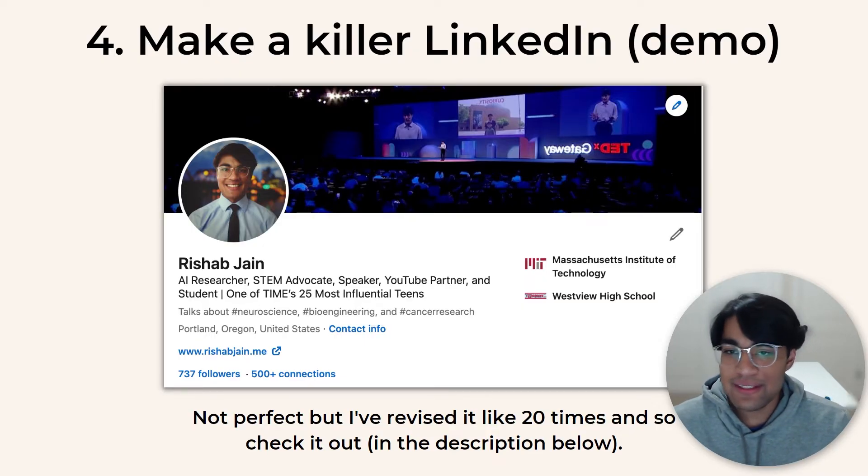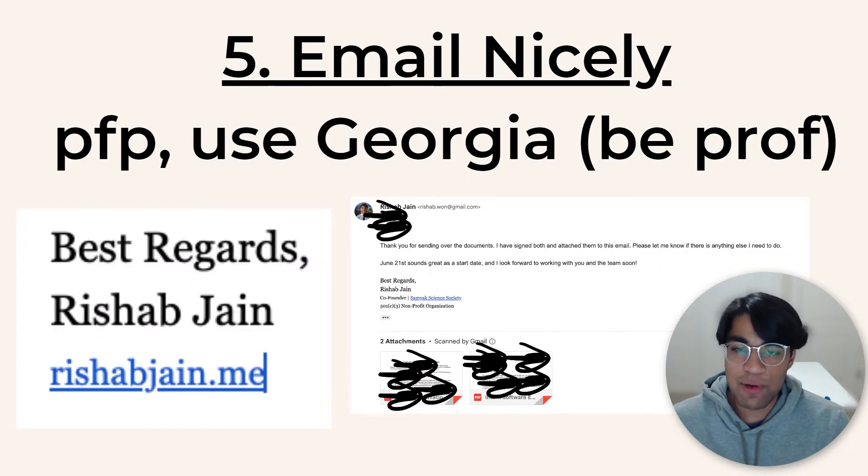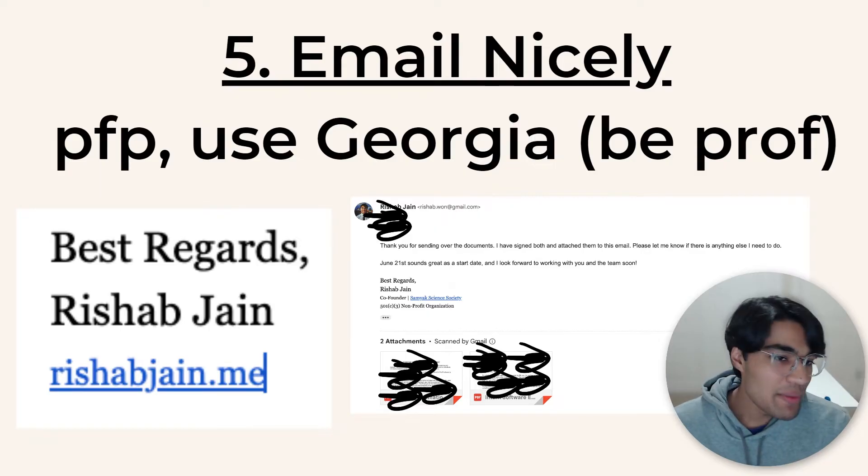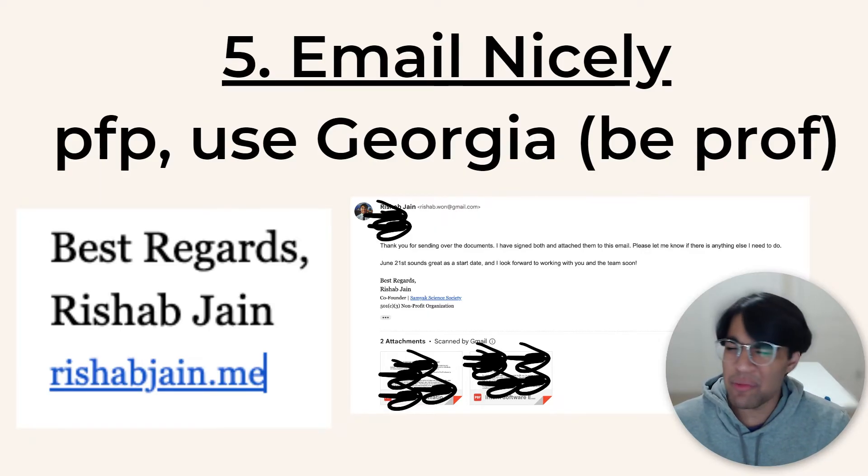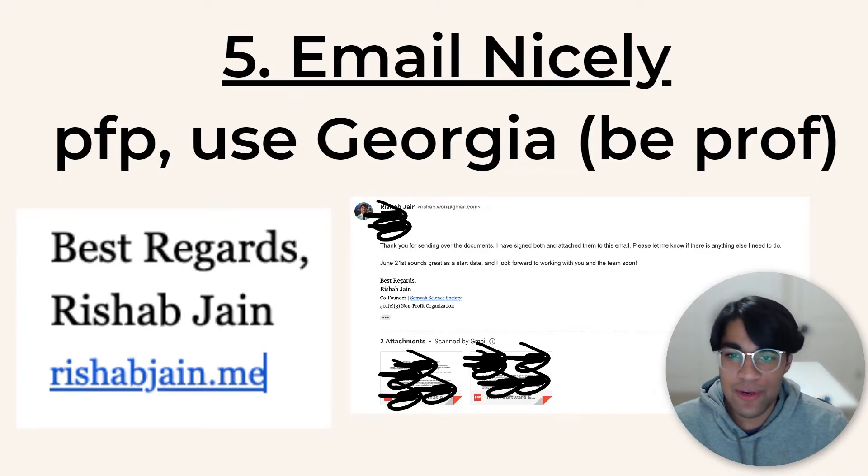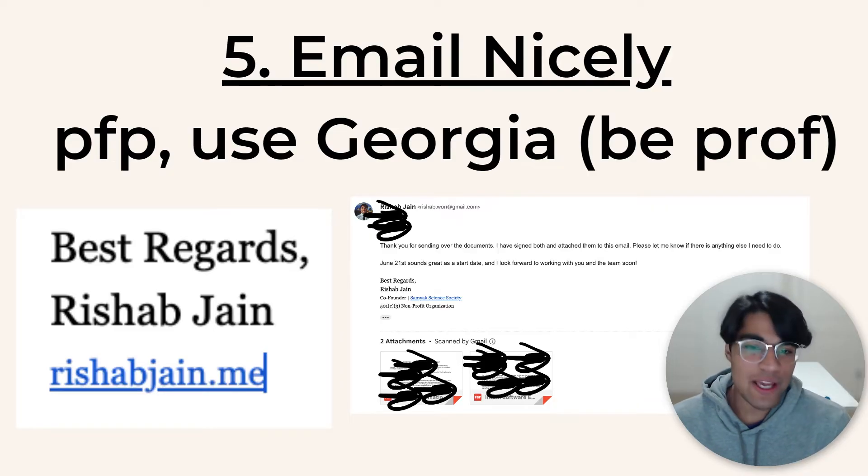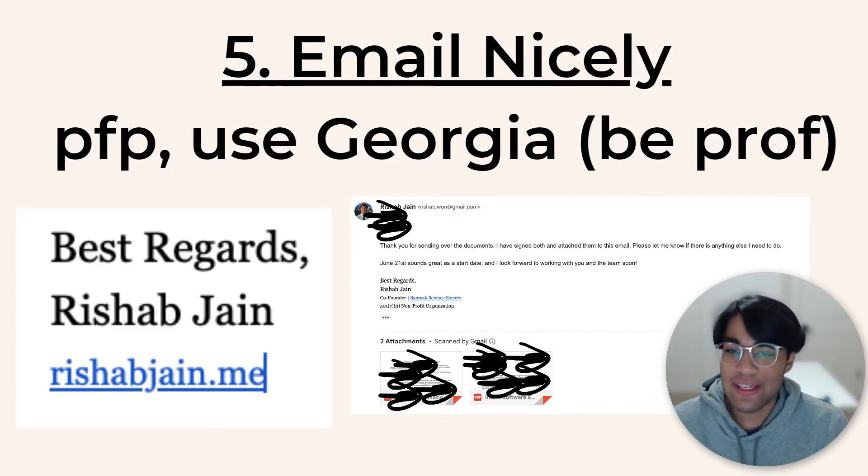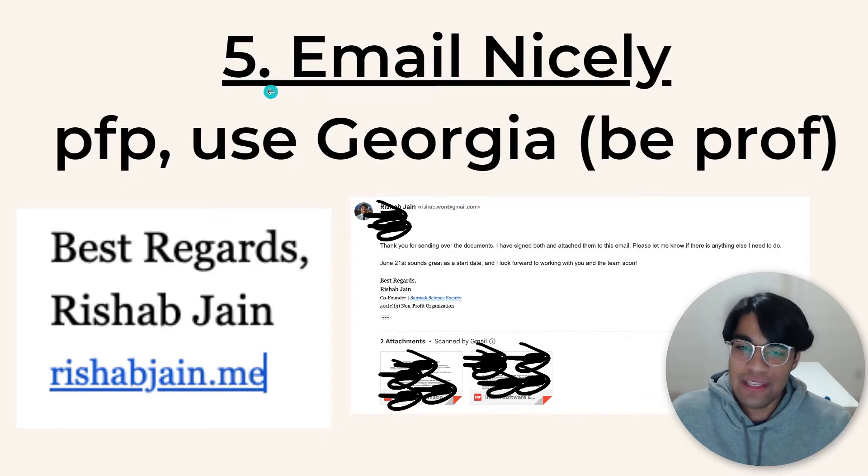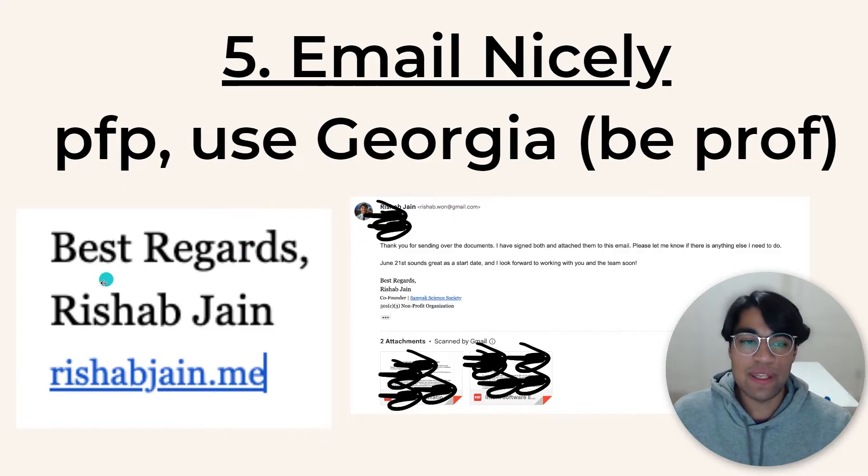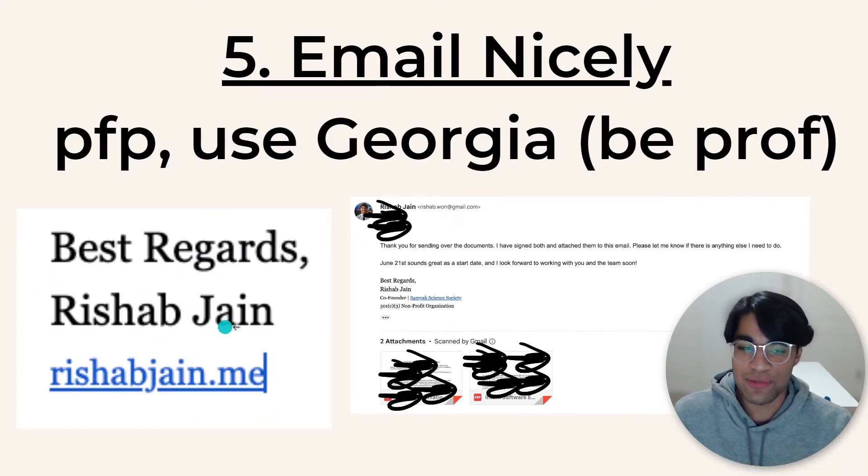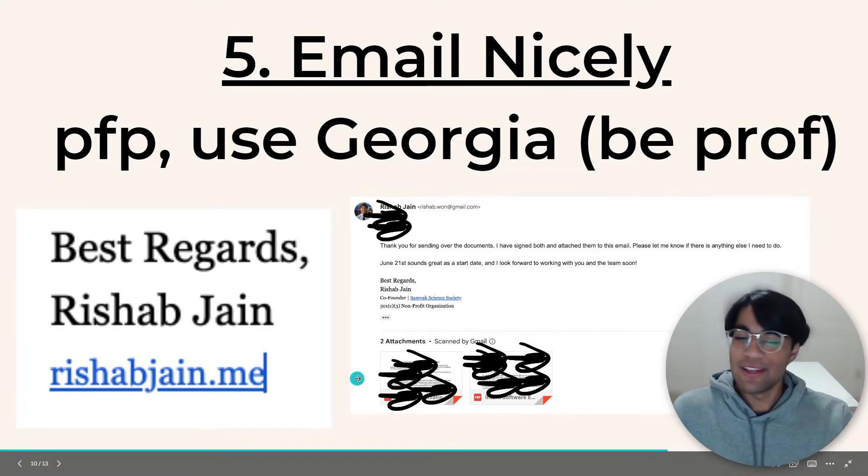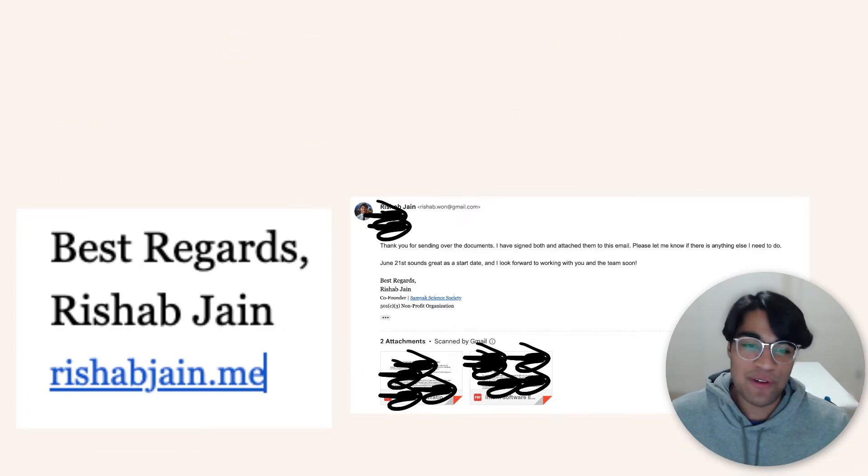So make a LinkedIn use mine for inspiration. Now let's move on to the next part, which is to email nicely. And so we want to be professional. The company might have, especially if you're applying for one that's traditionally undergraduate, graduate level workers, you're a high schooler. And so they're going to be like, is this person mature enough? So be as professional as you can in your emails, like be really kind. And so one easiest thing you can do is create an email signature, use the Georgia font in Gmail. It just makes you look professional for whatever reason, link your website, best regards, Rishabh Jain. I just find that kind of clean, professional.